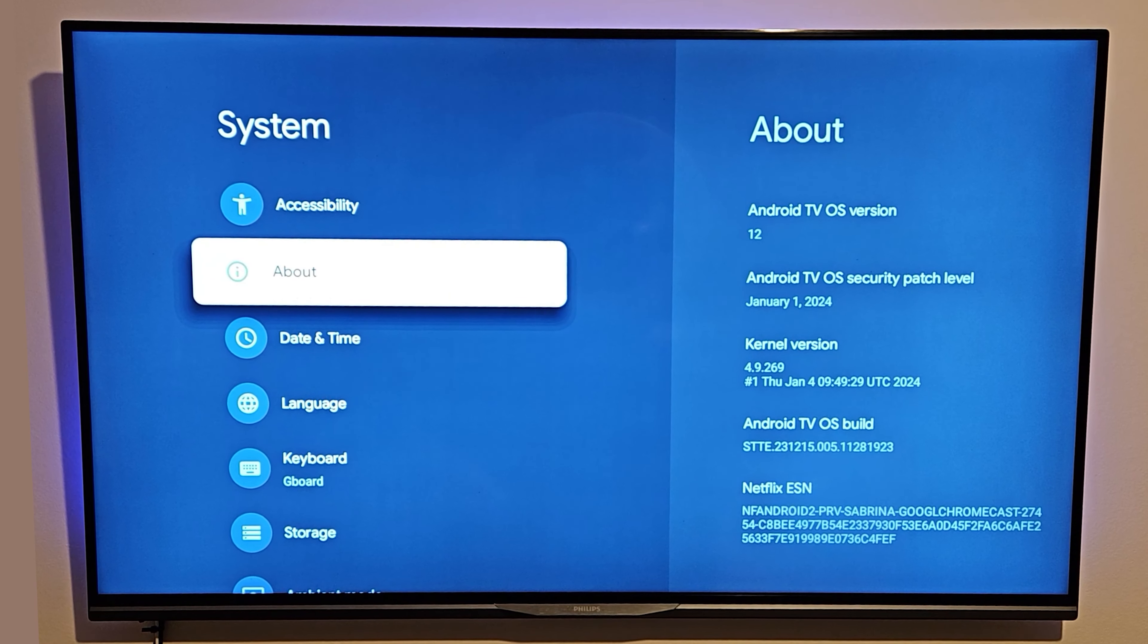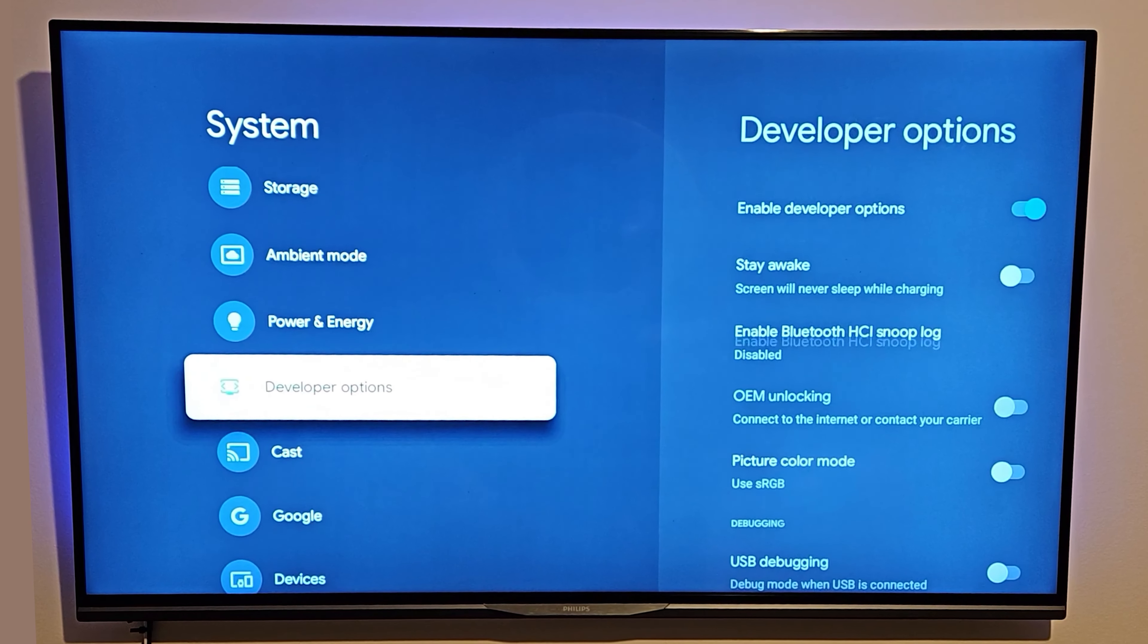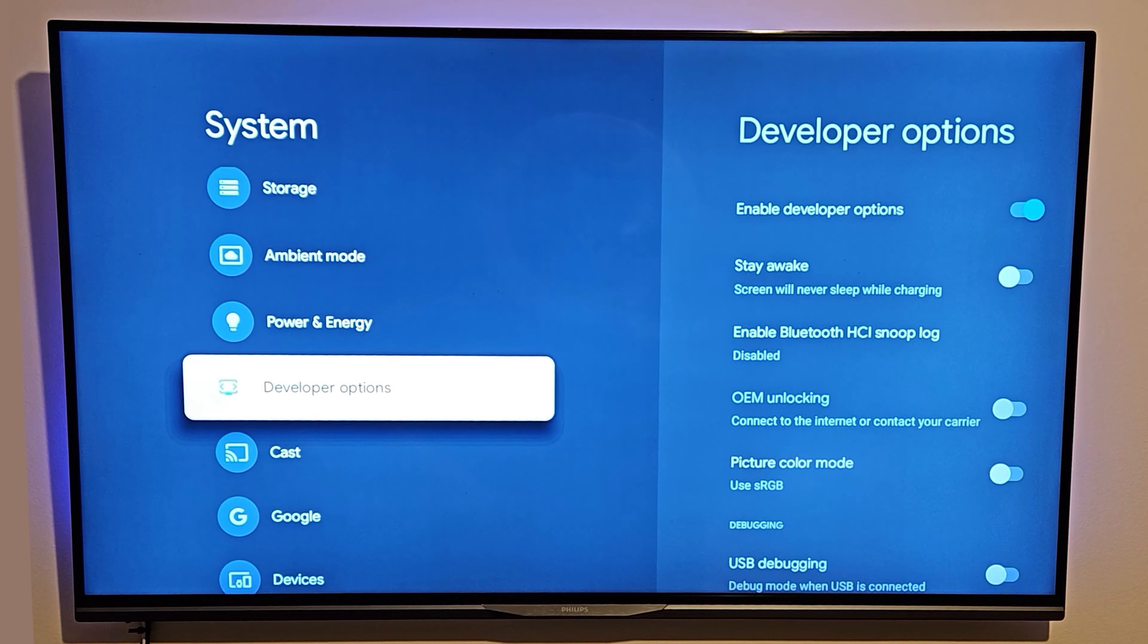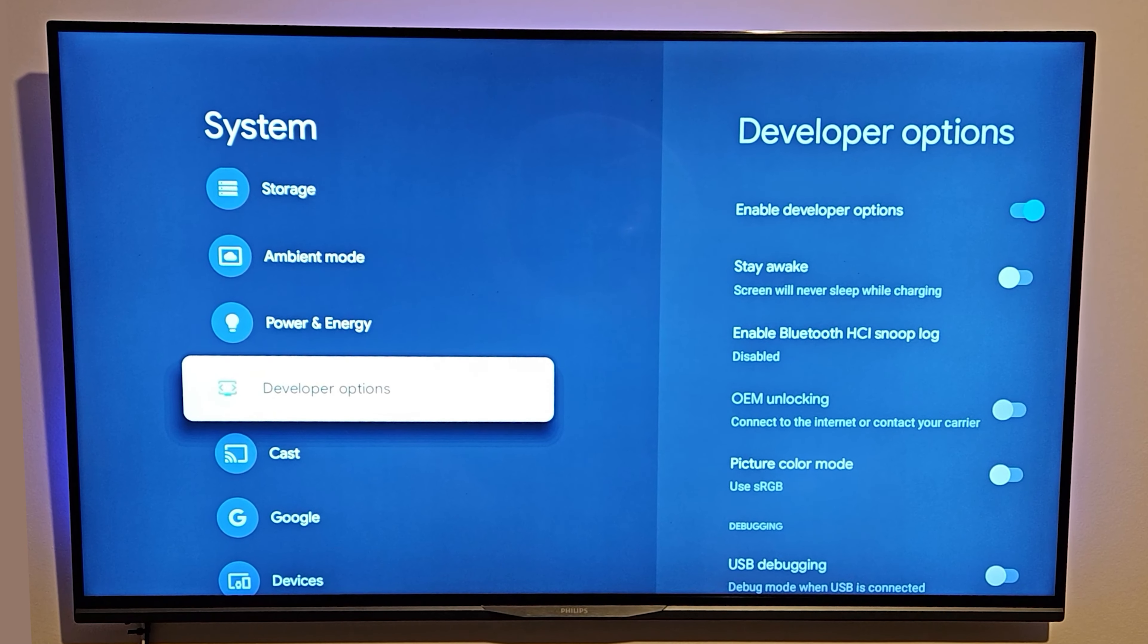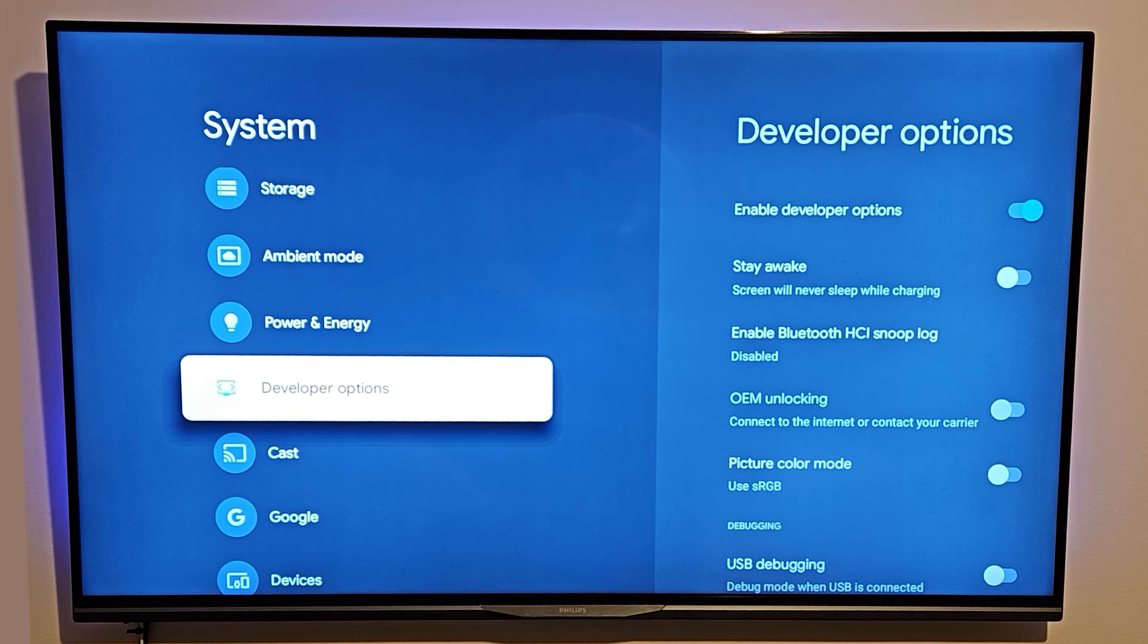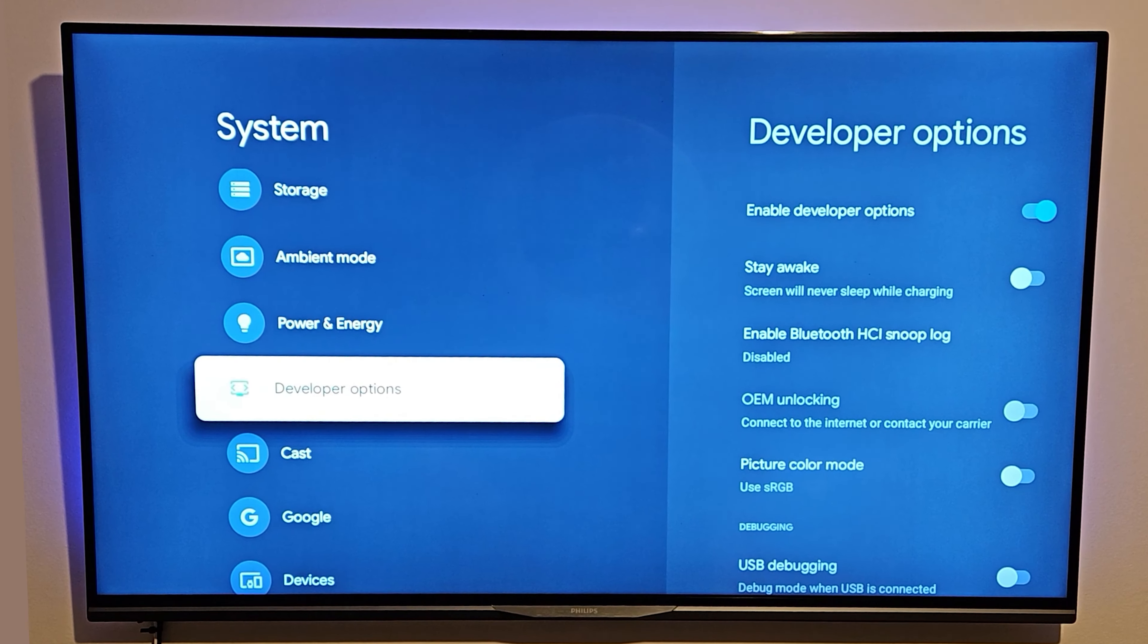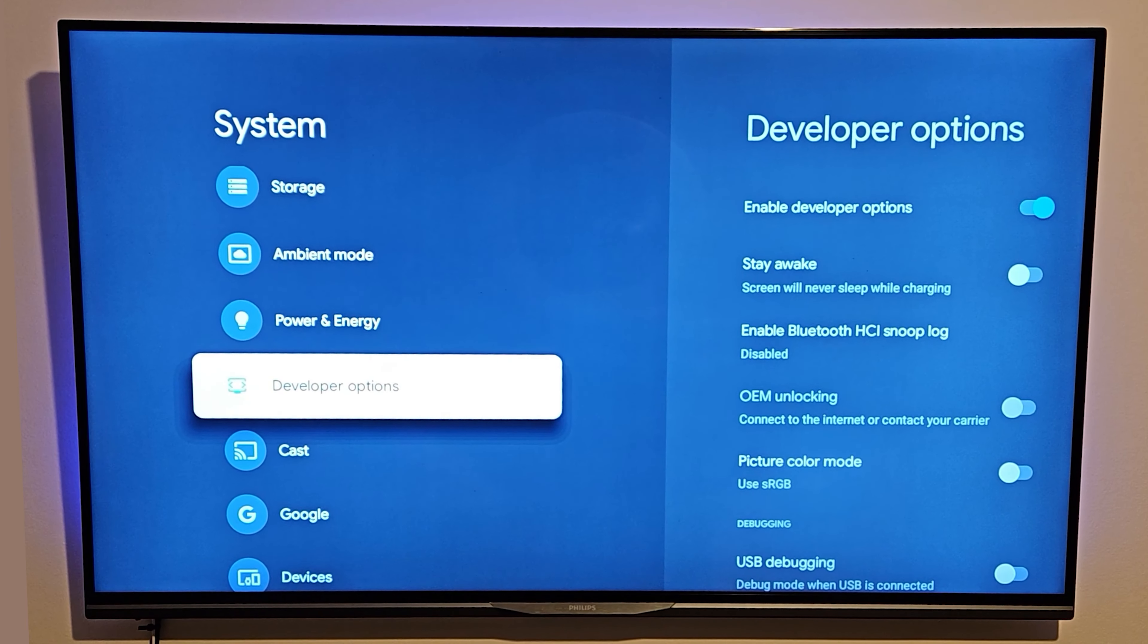Within your System menu, you want to scroll all the way down to where it says Developer options. As you can see, it is there, and you will know the developer options are enabled within your system options.